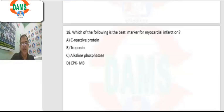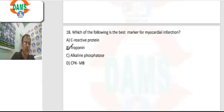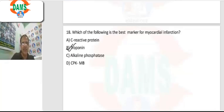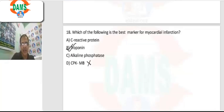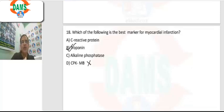Question 18: which is the best marker for myocardial infarction? These days troponin is the best marker — it has replaced CPKMB as the marker for MI. CPKMB's only role now is for re-infarction between 3 to 10 days.